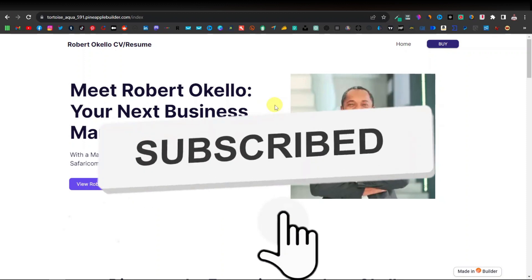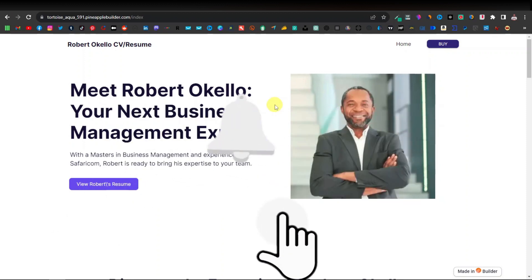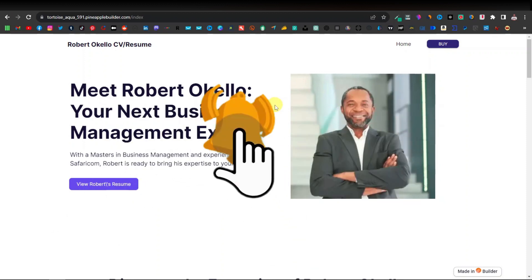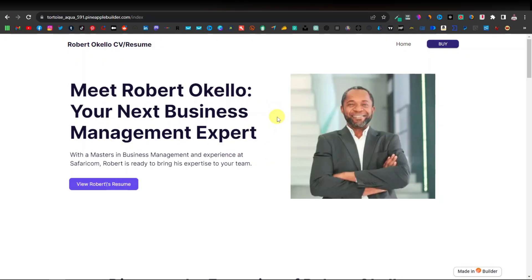Just be sure to hit the like button, subscribe to the channel if you haven't, and turn on notifications so that you don't miss any of my videos.